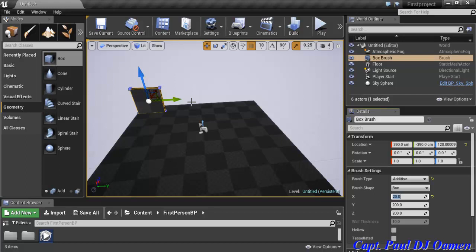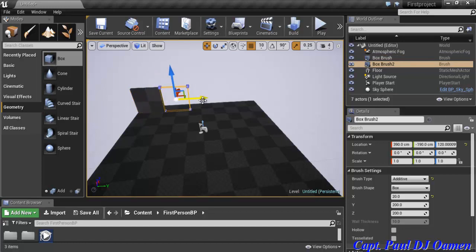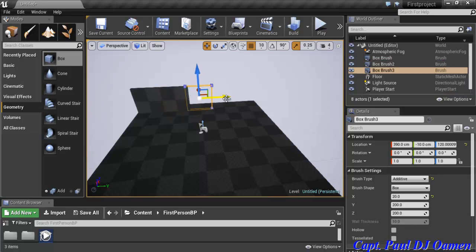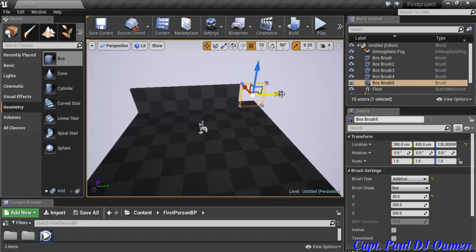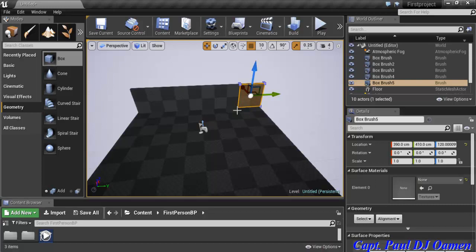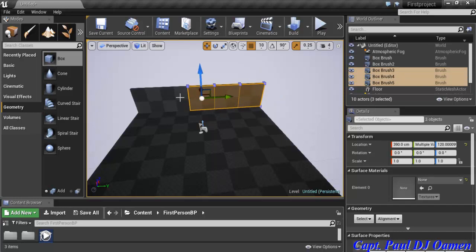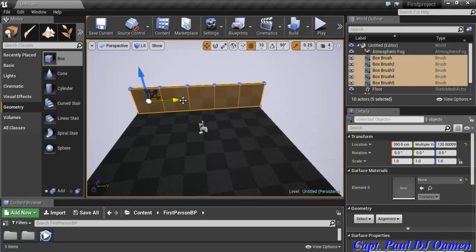Now I'll hold the Alt key and click-drag to duplicate the box across. I'm going to make copies — one, two, three — and fit about five boxes in total along this row.